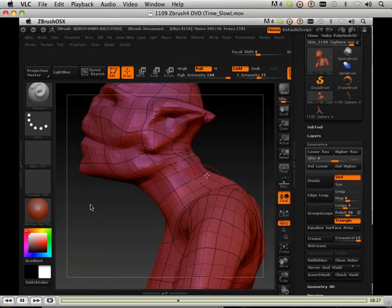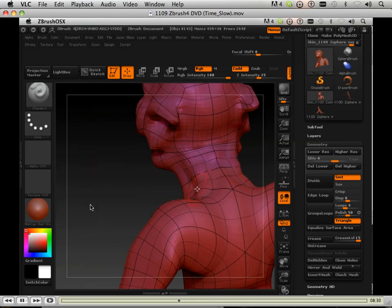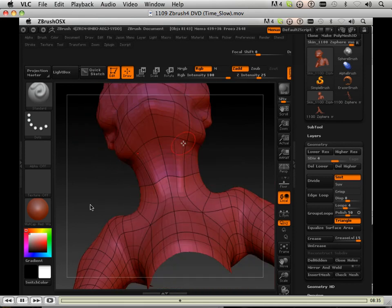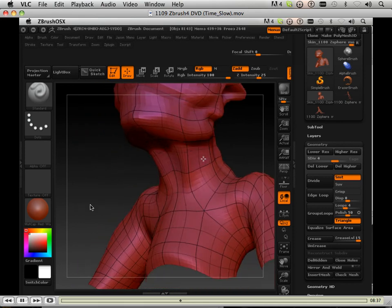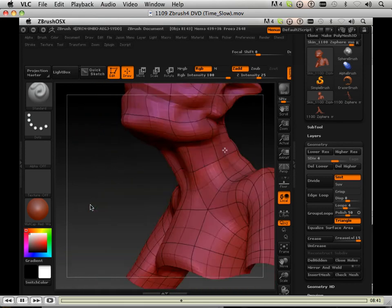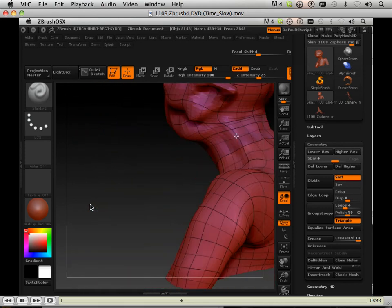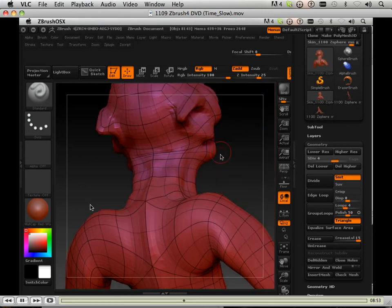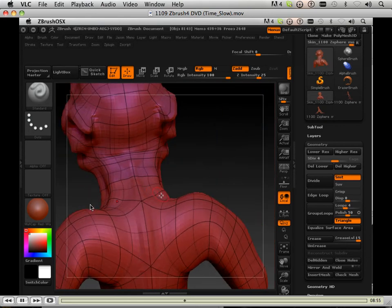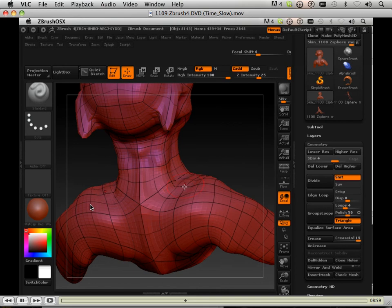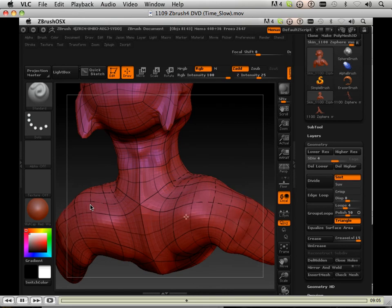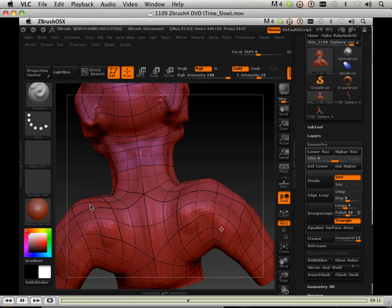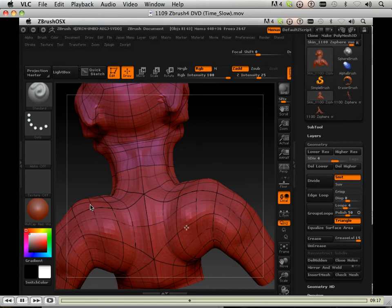Be very careful about developing a character all on one level. I can't stress it enough. New students will do that. They'll go to level 7 and work all on level 7 and they never take advantage of any of the other levels. They never back down and move some stuff and then go back up in levels.